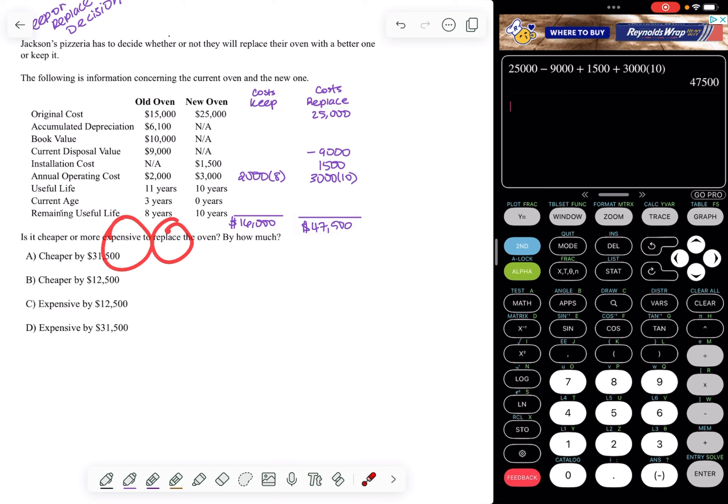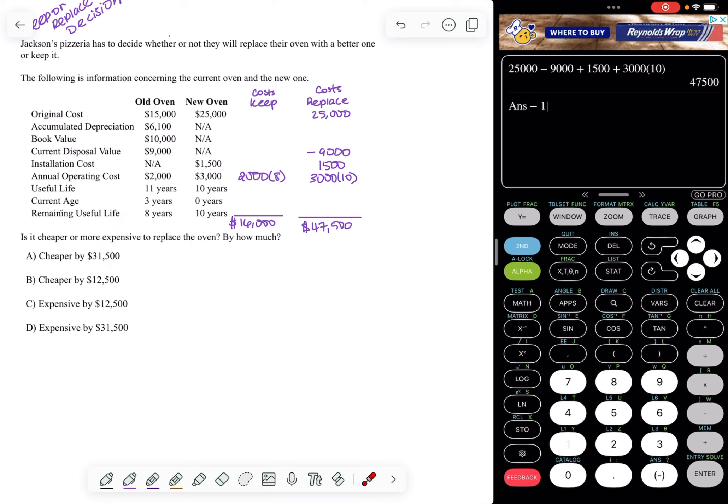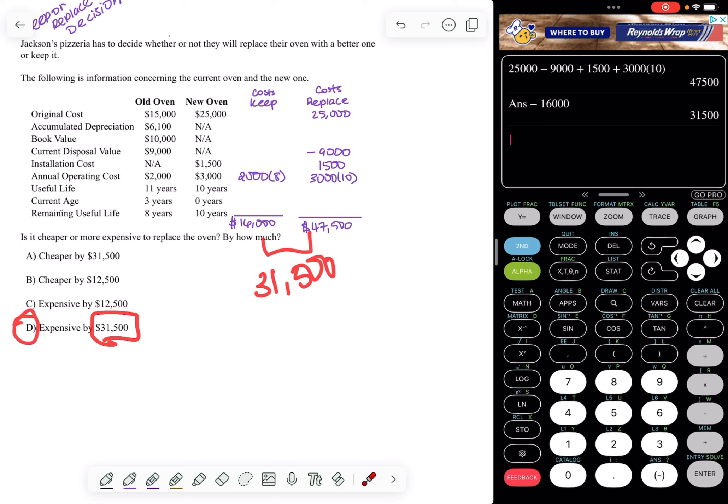So it is more expensive to replace the oven, but by how much? So you take the difference between those two costs. The difference between these two numbers is $31,500. So it is more expensive to replace the oven by $31,500. In other words, we're $31,500 in favor of keeping the old oven. So your answer is D.